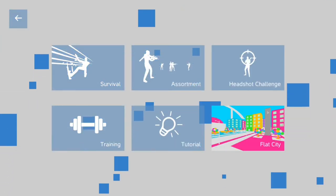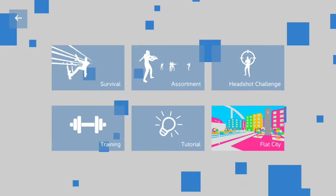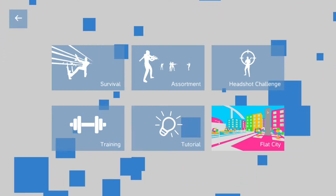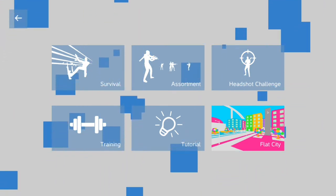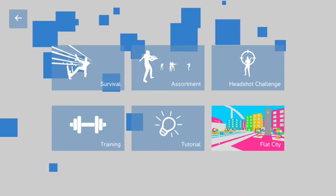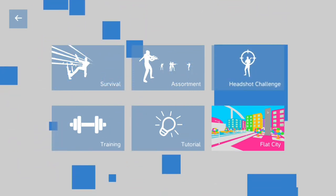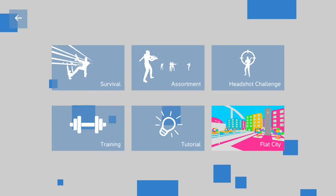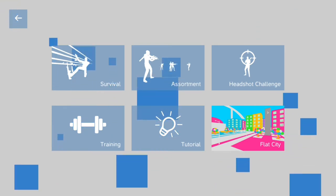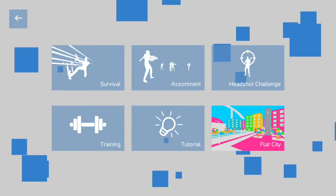So that's like, what, six maps total? So the game modes up here. Headshot Challenge is only single-player. It's exclusive to it. Assortment basically goes through all the other game modes that aren't survival. Training is just,